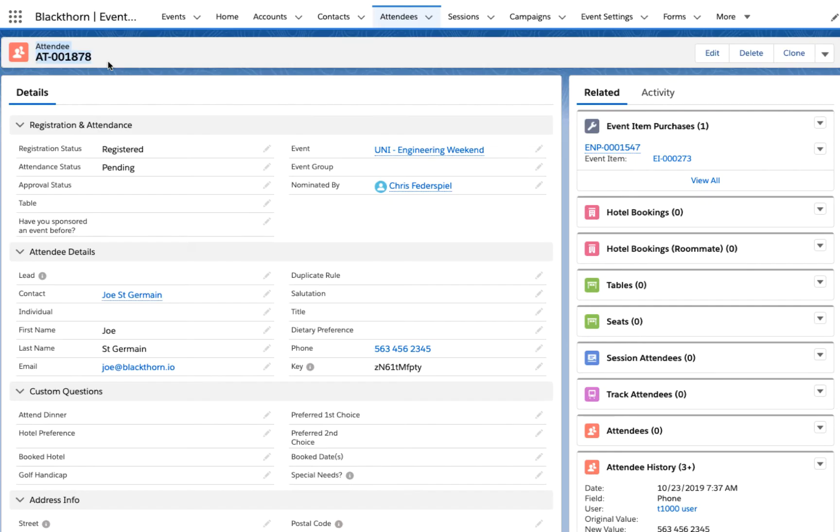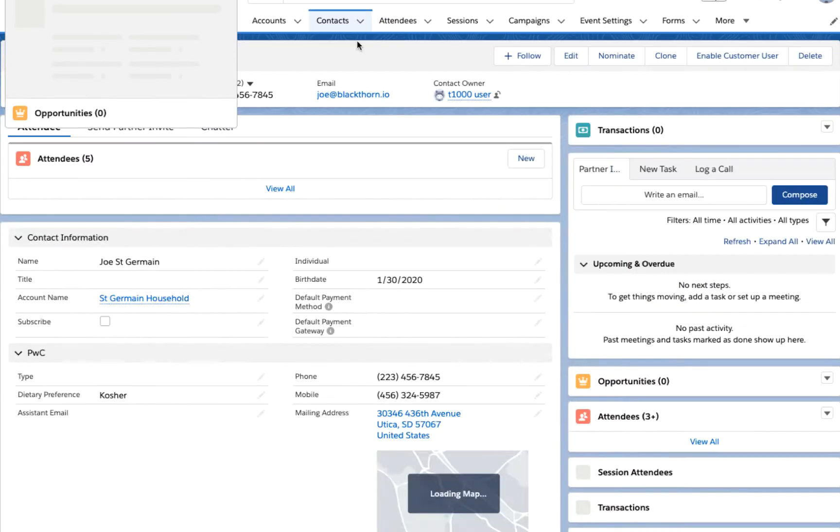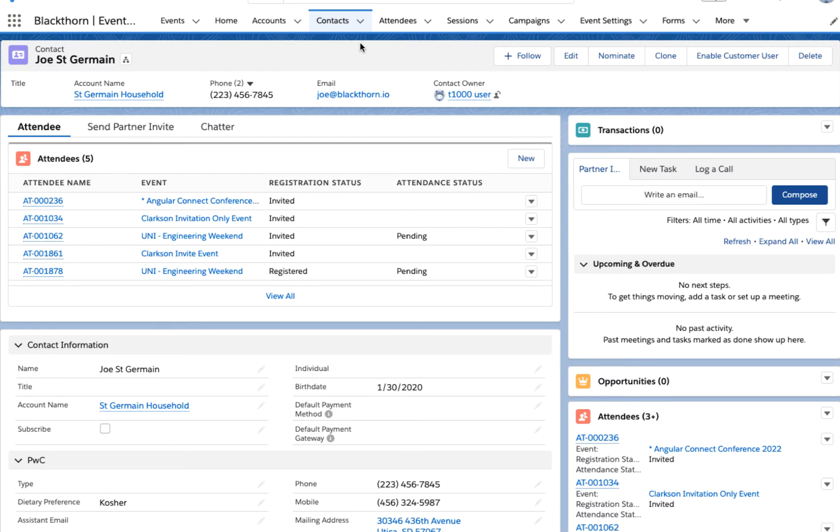Our unique approach connects attendee records and information to prospects and customer records without manual data transfers.